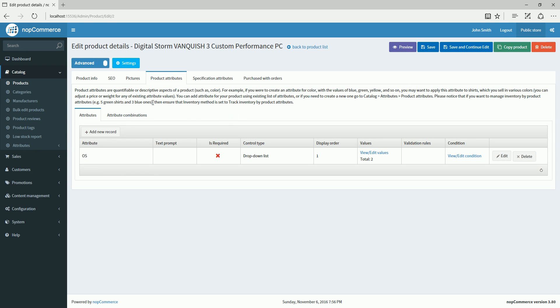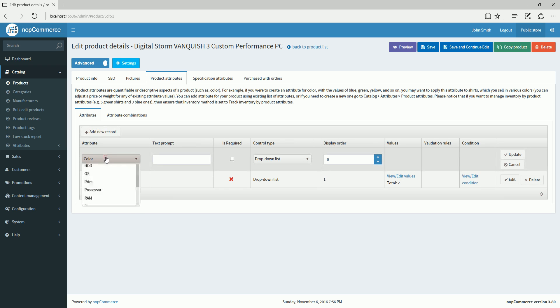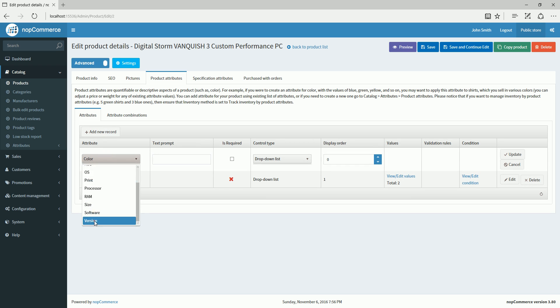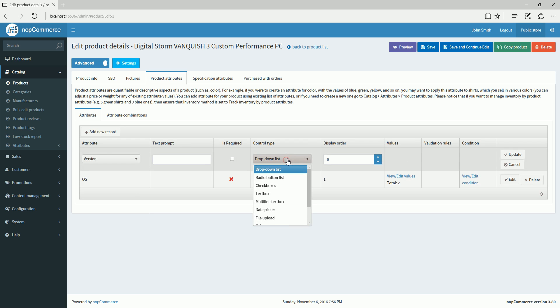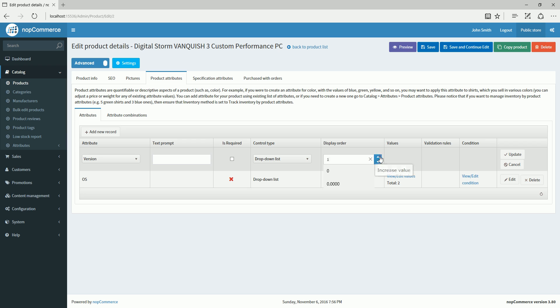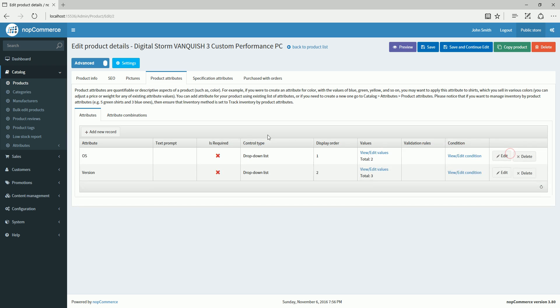Here we are going to add another attribute as version. I'm going to keep it as a drop-down list. I'm just going to name it as display order 2 and update it.